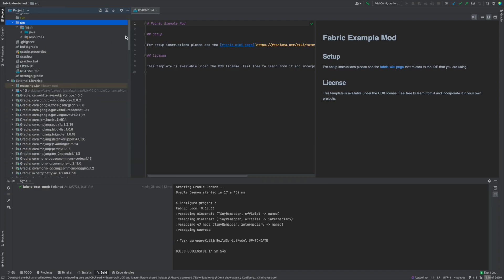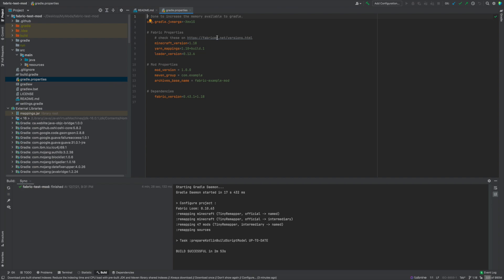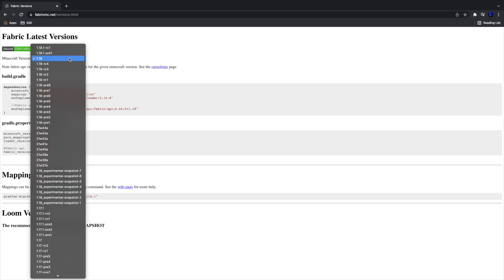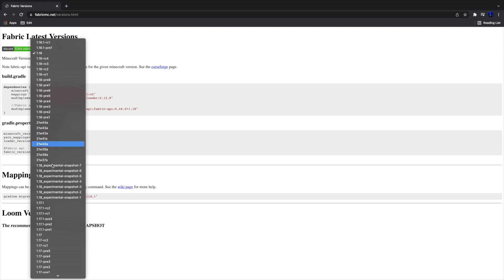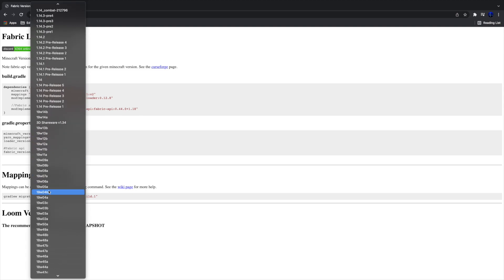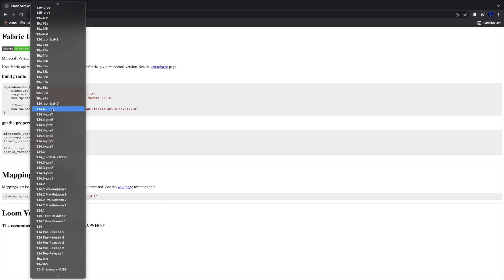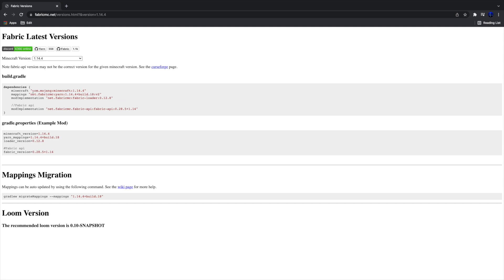Now, if you don't care about this version's source code and want to see another one, go to gradle.properties and then go to fabricmc.net/versions.html. In there you can choose any version you want. Let's say you want to go back to 1.14 — note that Yarn mappings only started around 1.14, so you won't get really early versions. Let's say we want 1.14.4, which is when modern village mechanics were added. Copy the values shown under gradle.properties.